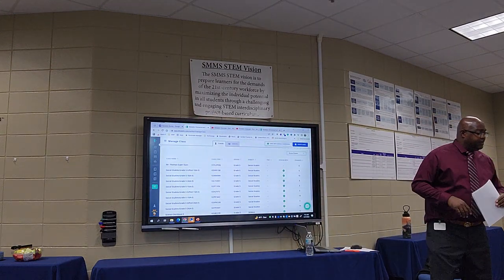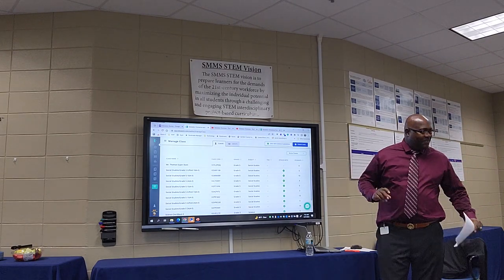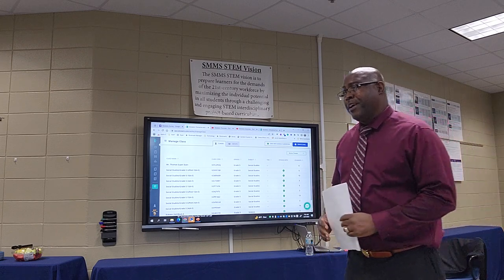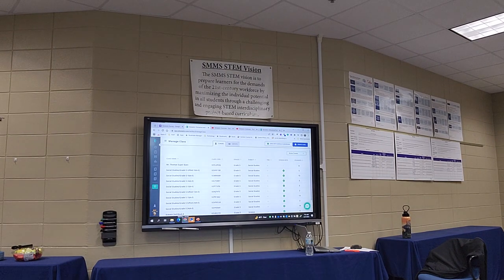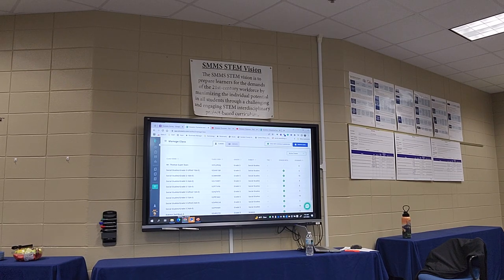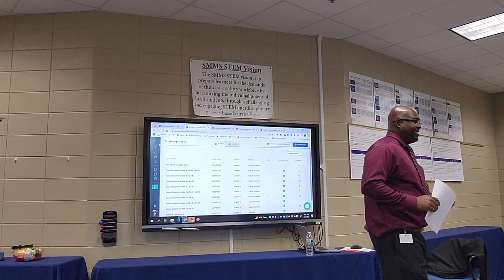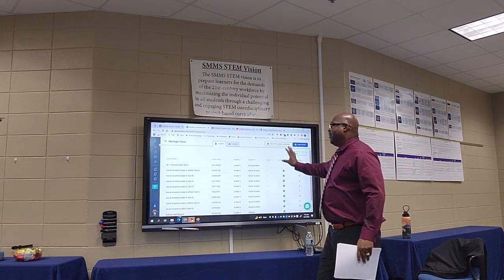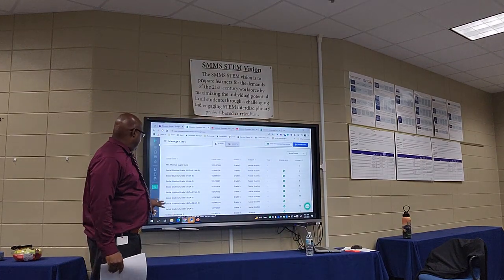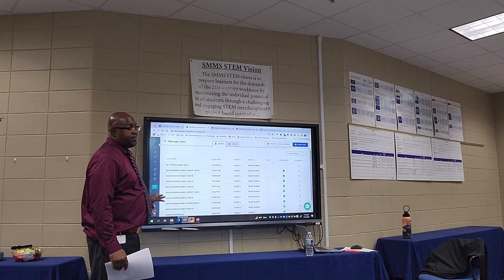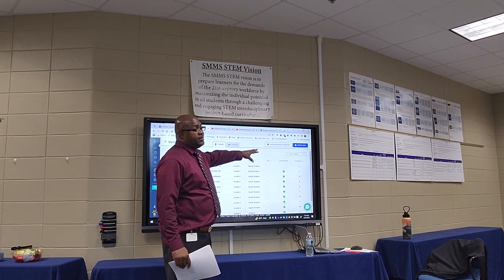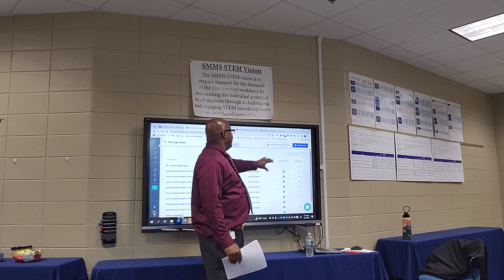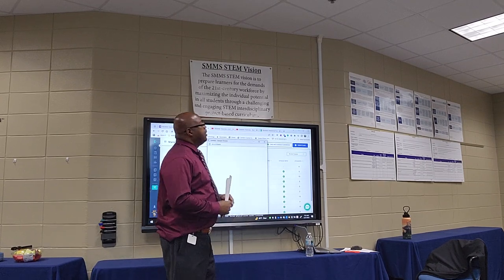Once we have signed in, when you get in, you should see a site where you can manage classes. If you hit manage class, you can create a class or you can sync your classes with Google. If you have a Google Classroom, sync with Google and you should be able to see your classes.